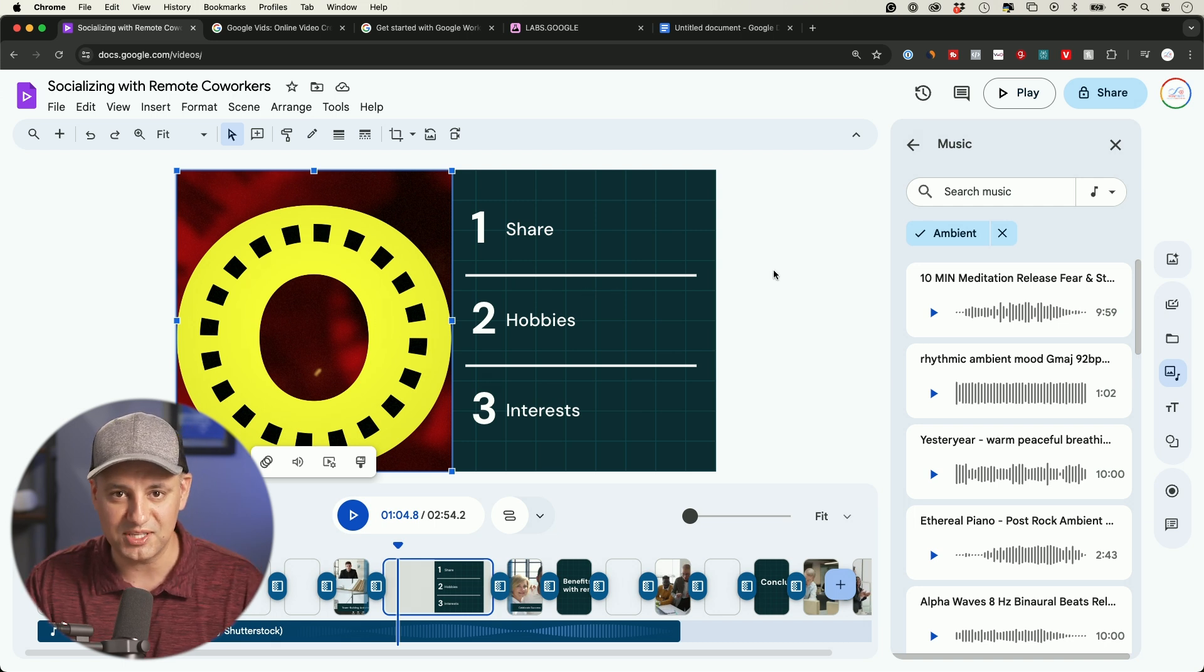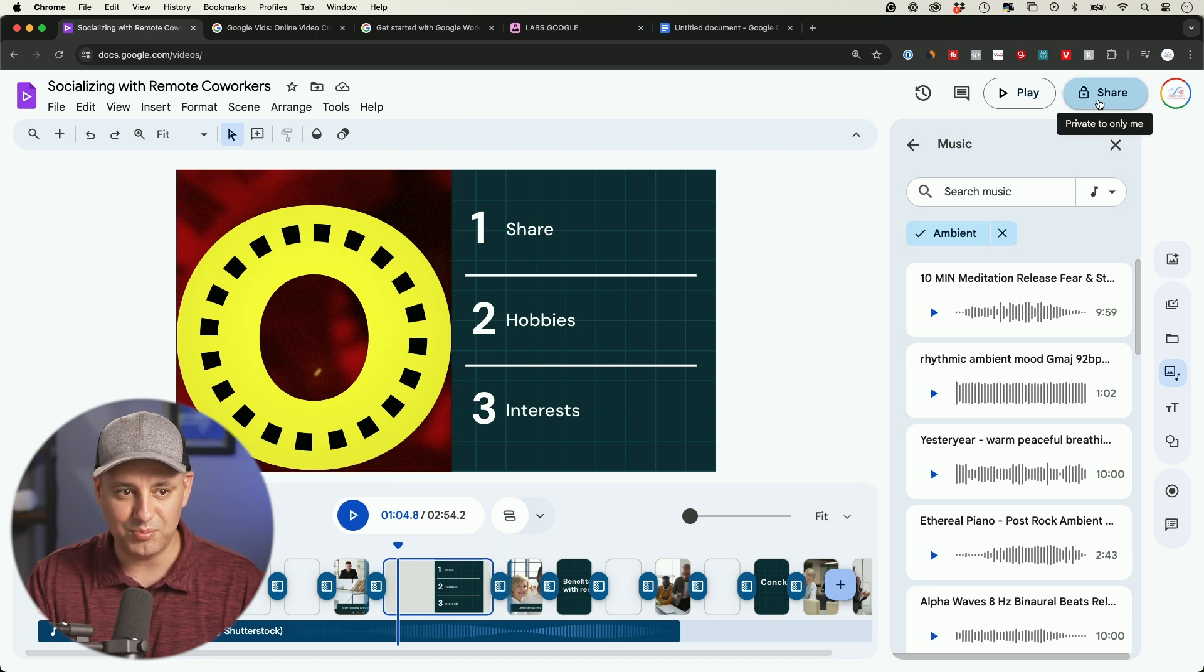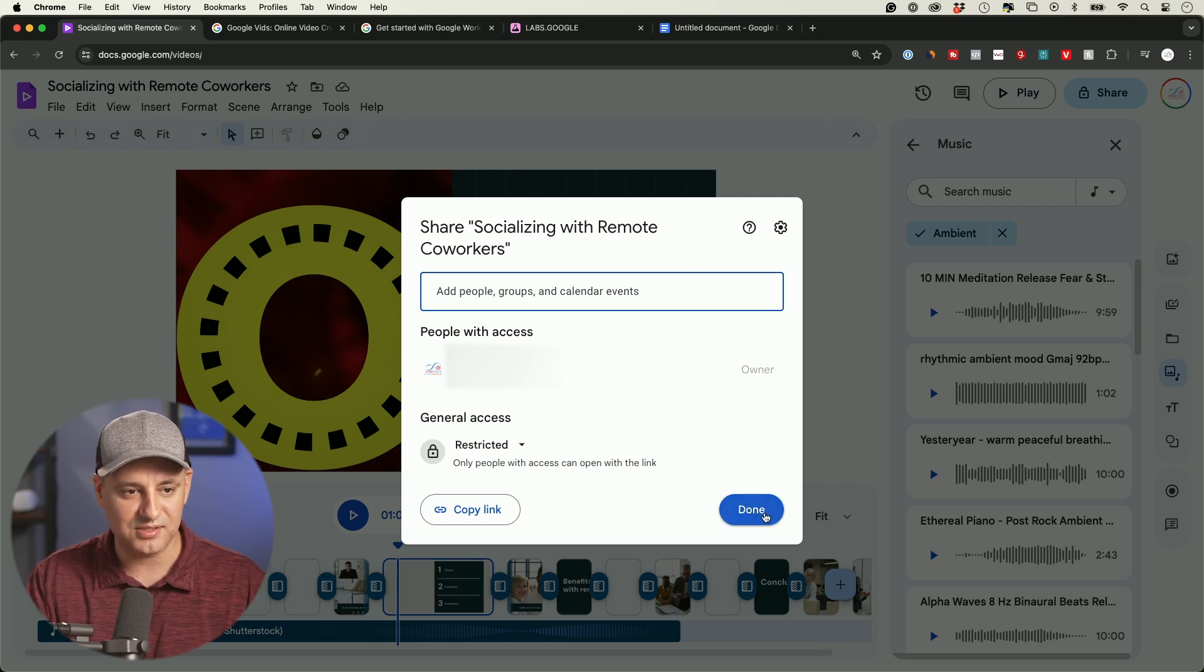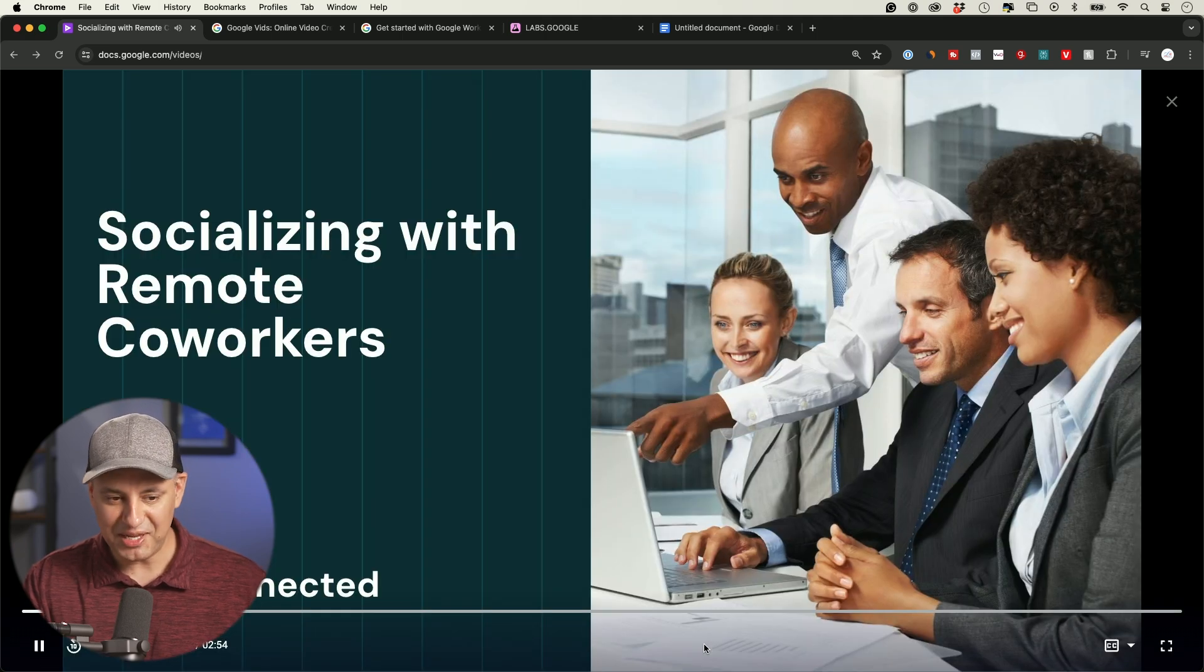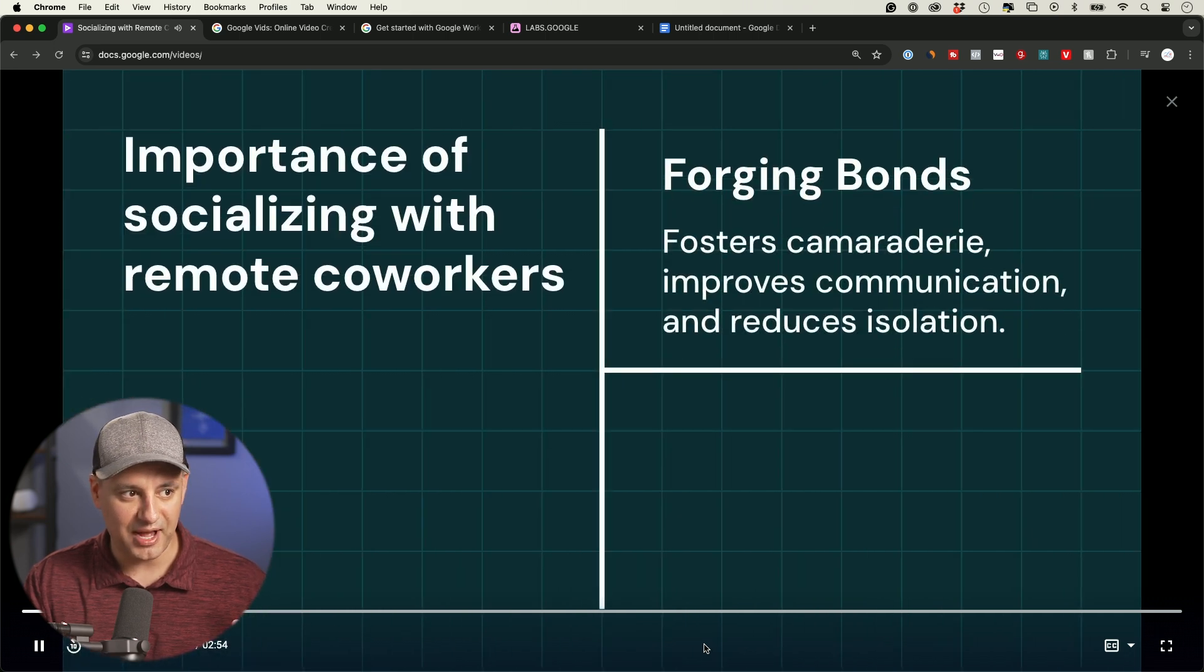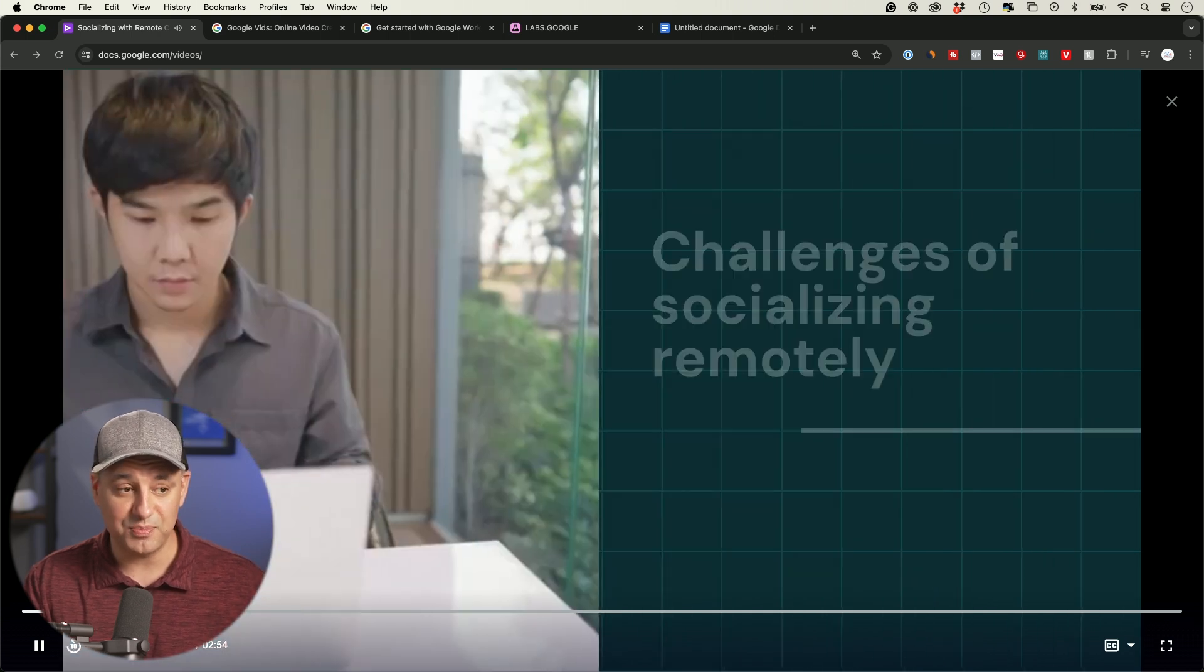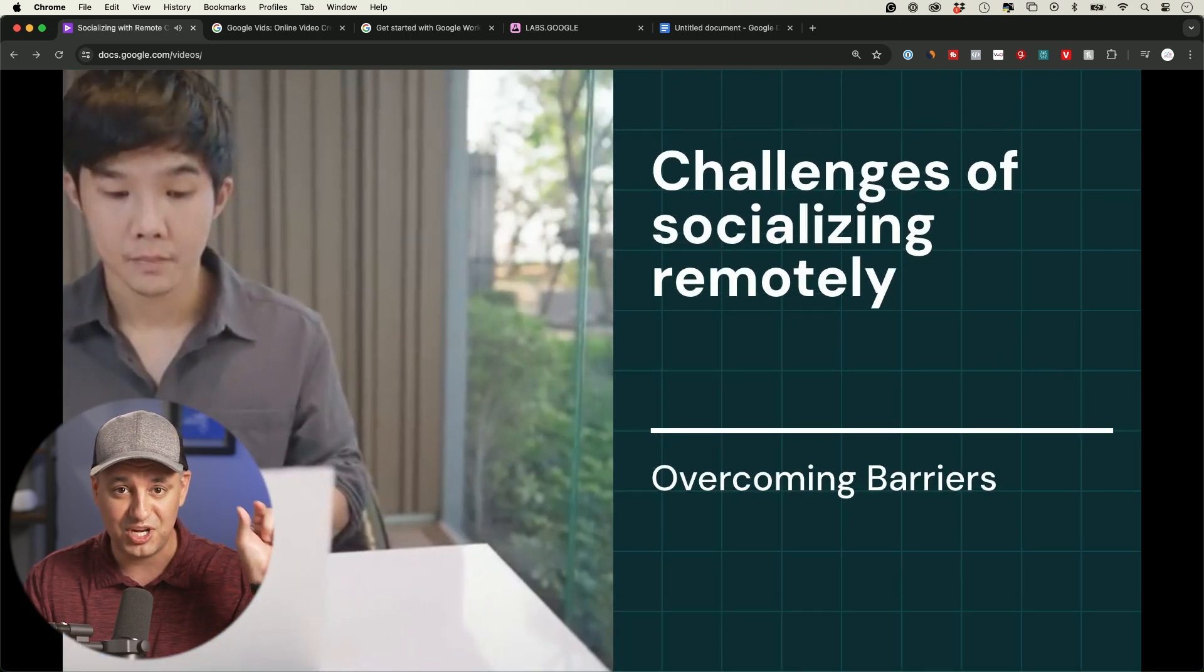I could always press share, and just like any other Google product, I could share a link or invite other people to collaborate with, which is really nice. To preview it, I could press play right on top. This is going to preview the video, and you could see really nice animation here. All the animation, by the way, is fully customizable too. They let you even change the transition that takes place from one clip to another.